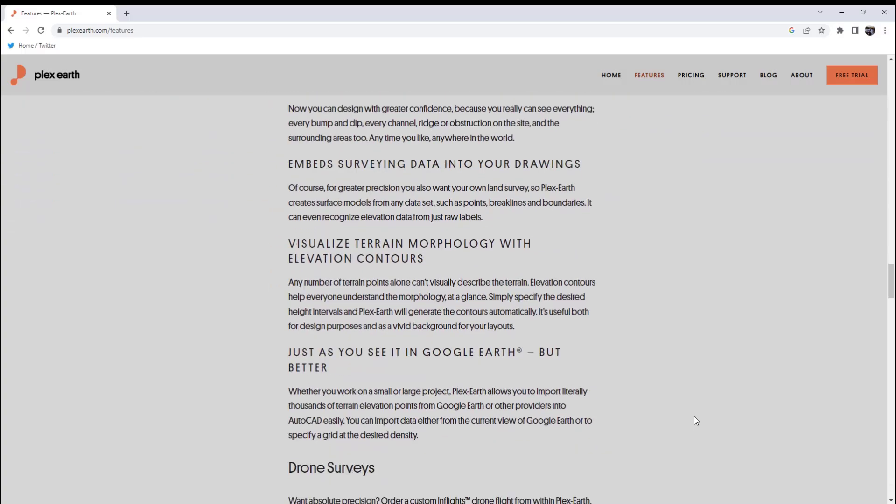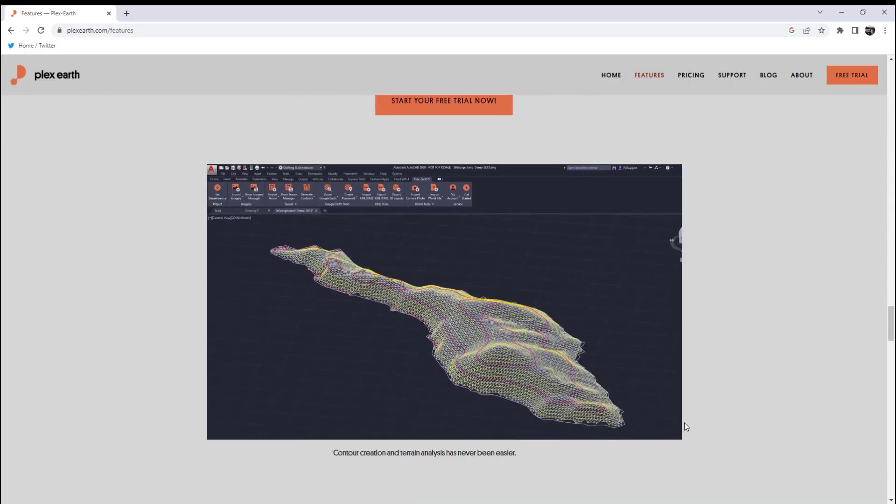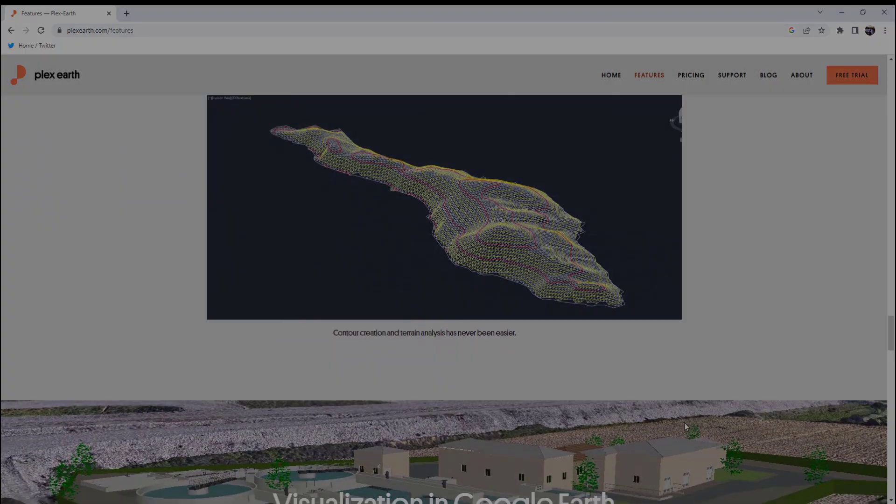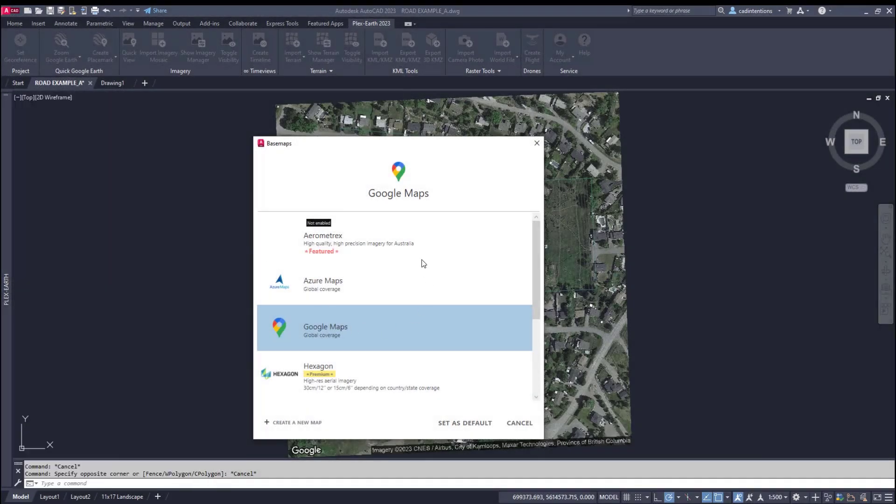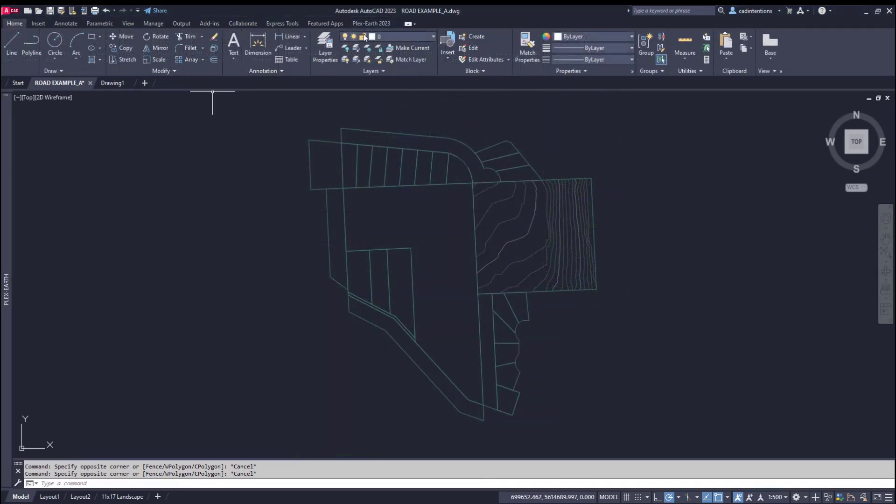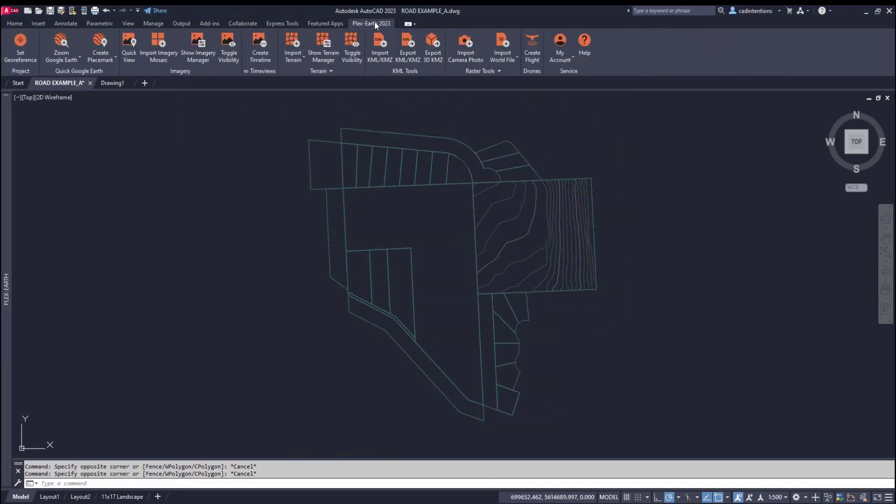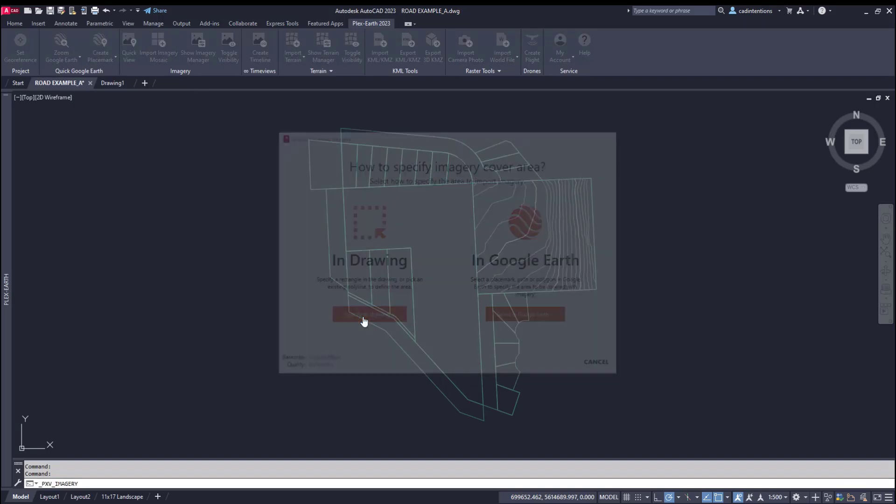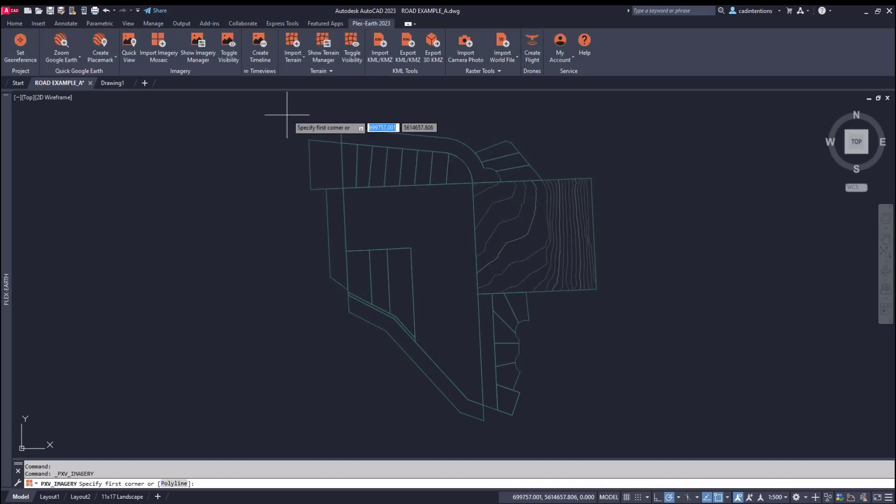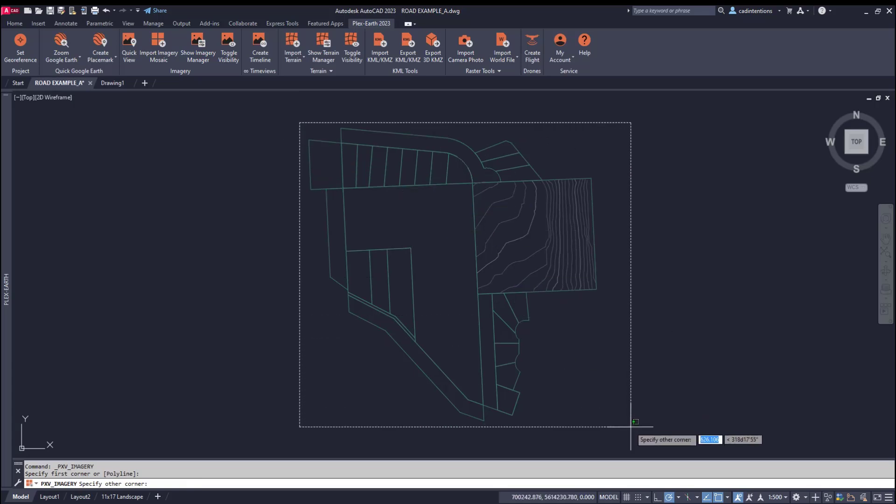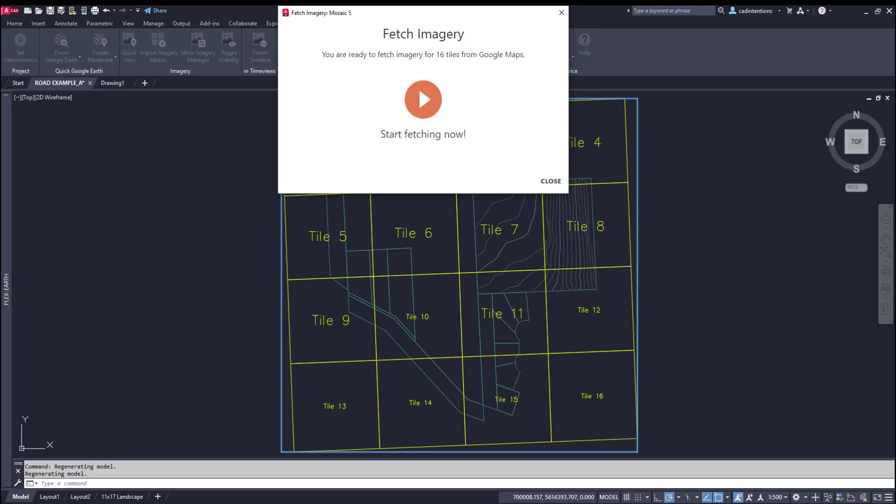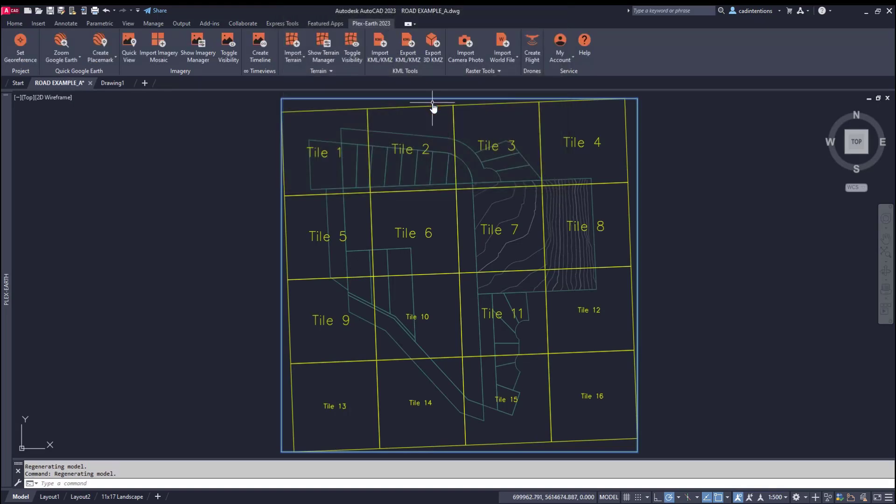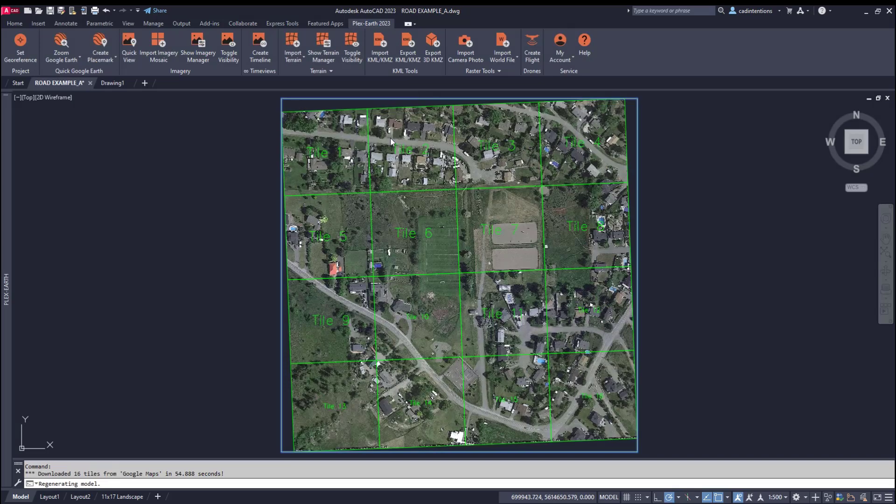With Plex Earth, you have the ability to import up-to-date satellite imagery from a variety of sources, including Google Earth, Airbus, Hexagon, NearMap, and Maxar, along with others. Just a few clicks, and you can select your image source, choose an area you'd like the imagery to cover, and have it inserted directly into your drawing as a background image. The image is automatically downloaded and geo-referenced within your drawing, creating a mosaic of high-resolution images in just a few minutes.